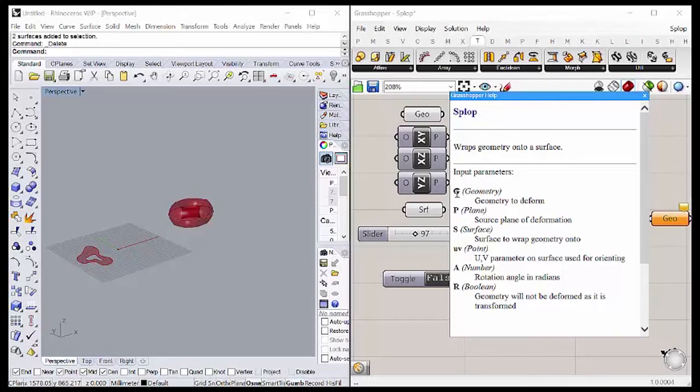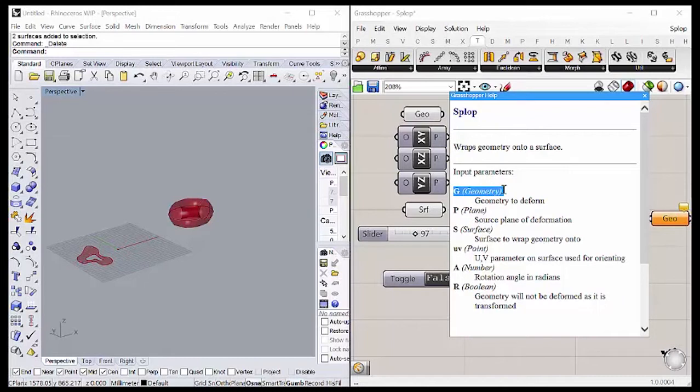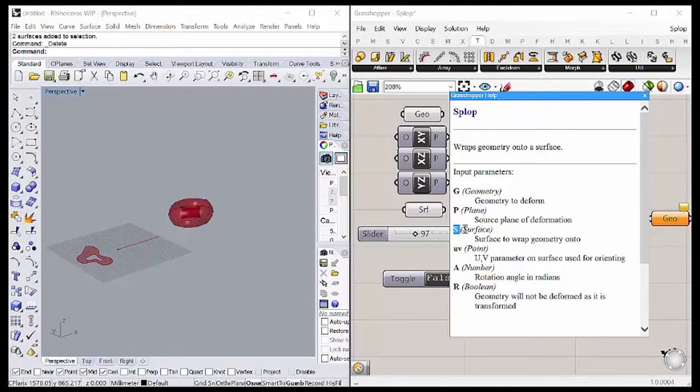As input parameters, we are going to have G, which is the deformed geometry, the package geometry. P, which is a plane, is the plane of deformation. S, which is a surface, is the surface you wrap.